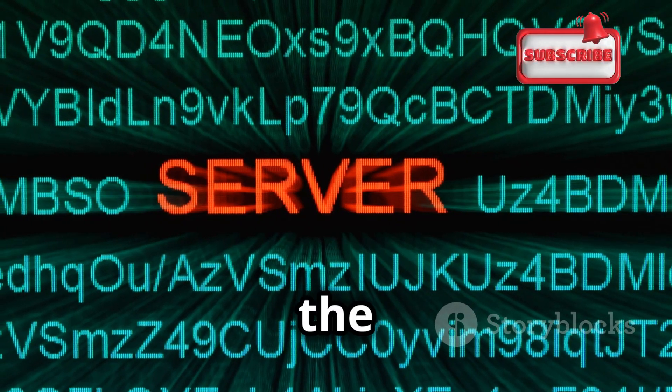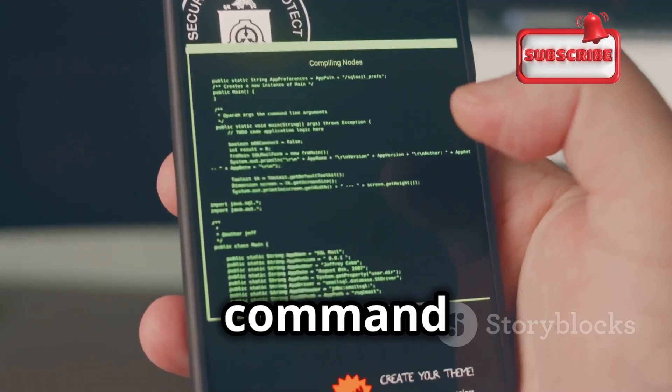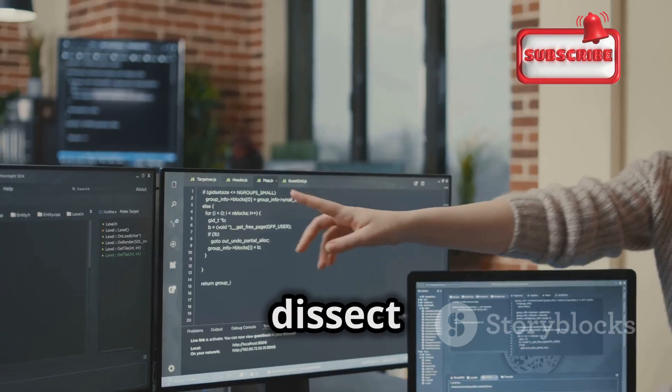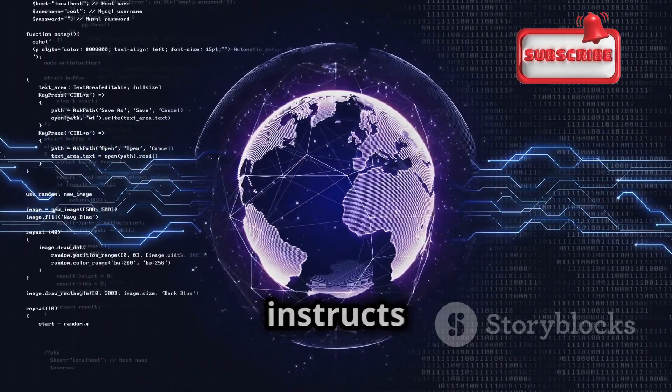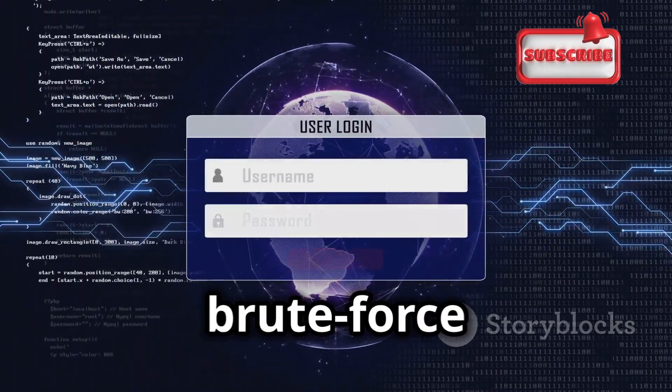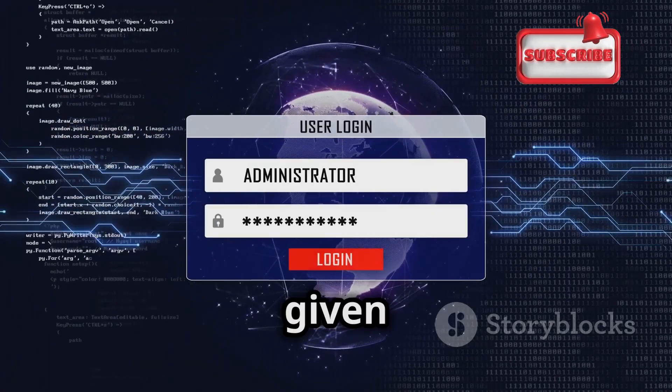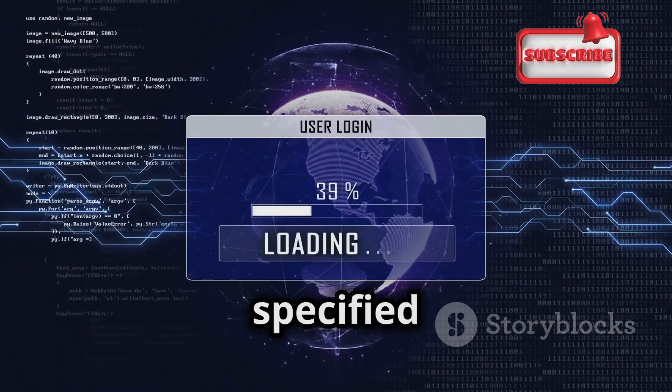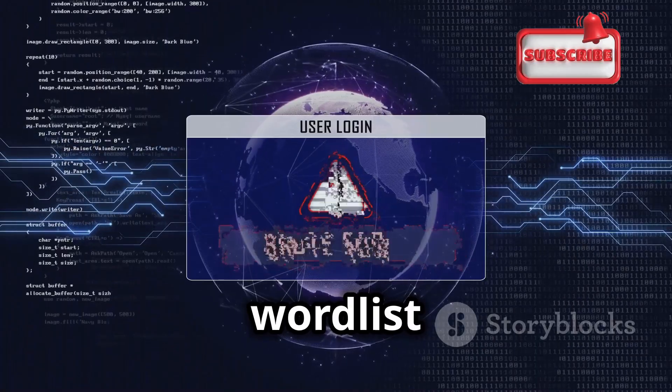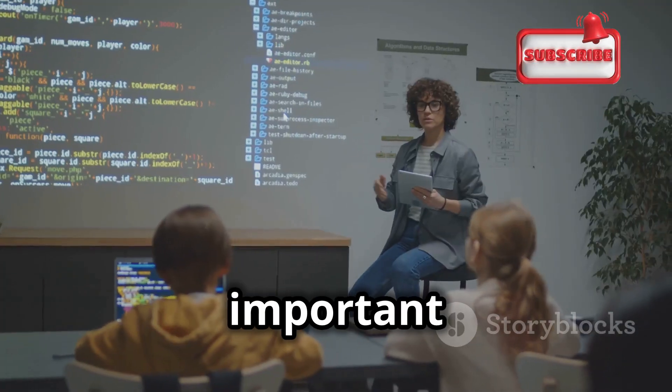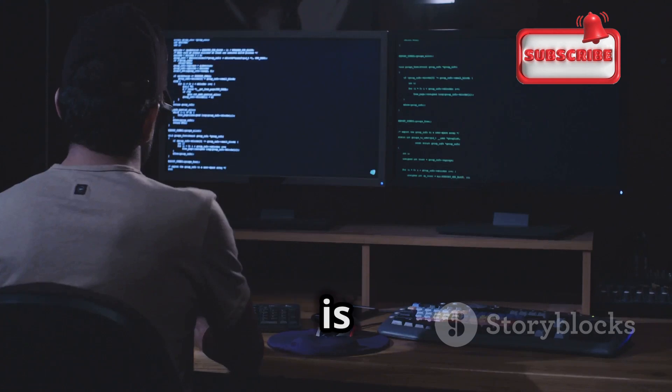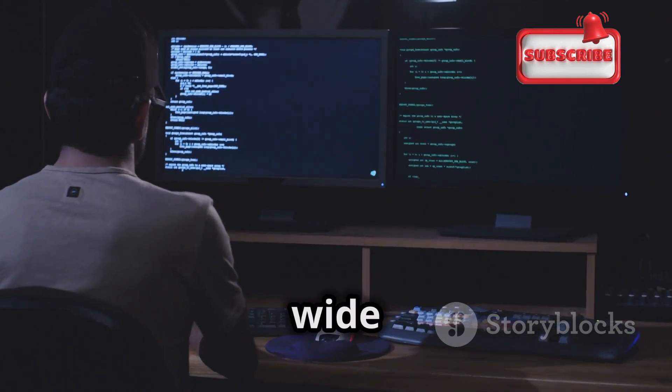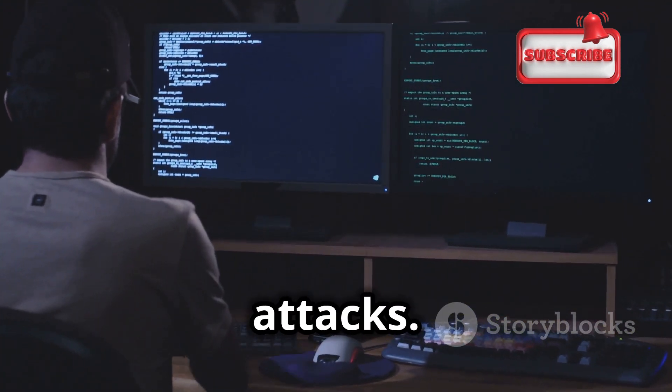Let's break down a basic Hydra command to understand how it works. Imagine we want to test the strength of an SSH server's password. The command might look something like this. Let's dissect this command piece by piece. In essence, this command instructs Hydra to launch a brute force attack on the SSH server at the given IP address, using the specified username and trying each password from the word list until it finds the right one. It's important to note that this is just a basic example.